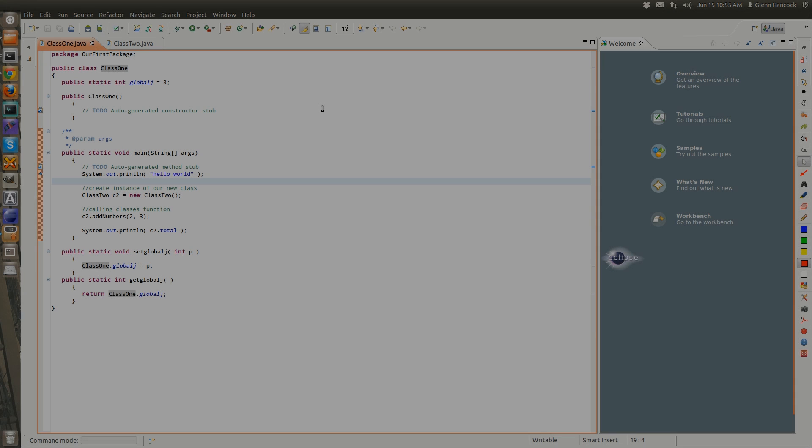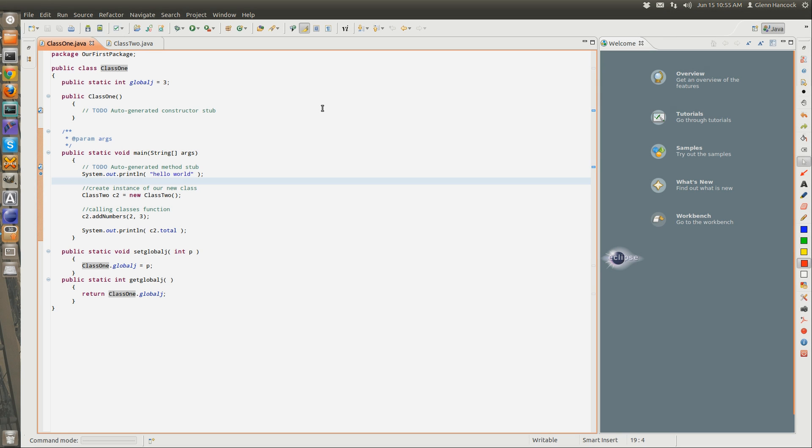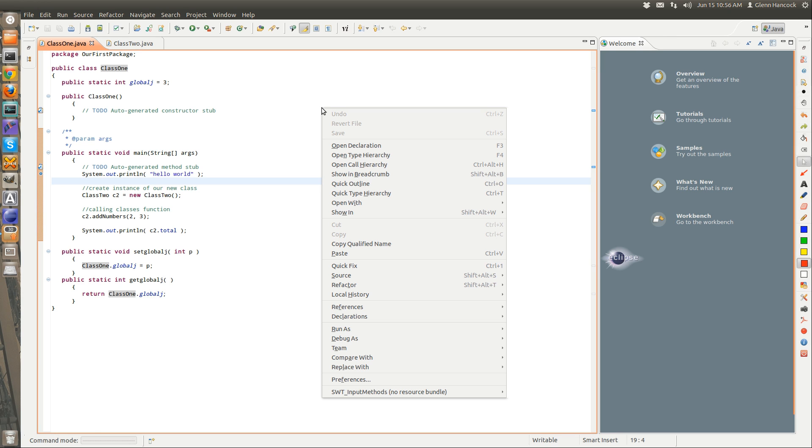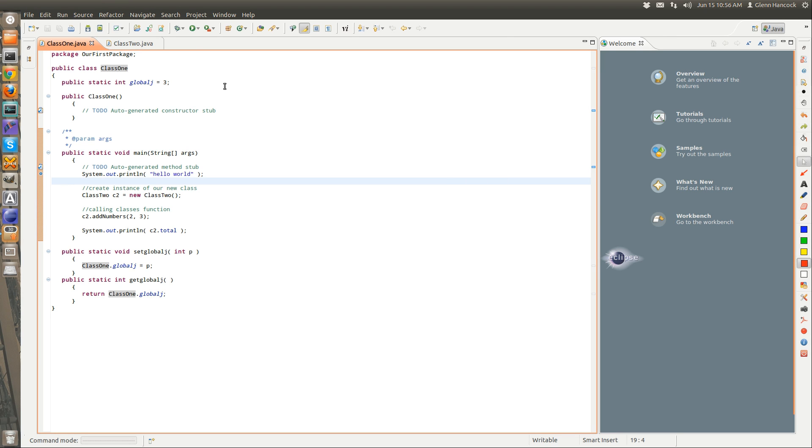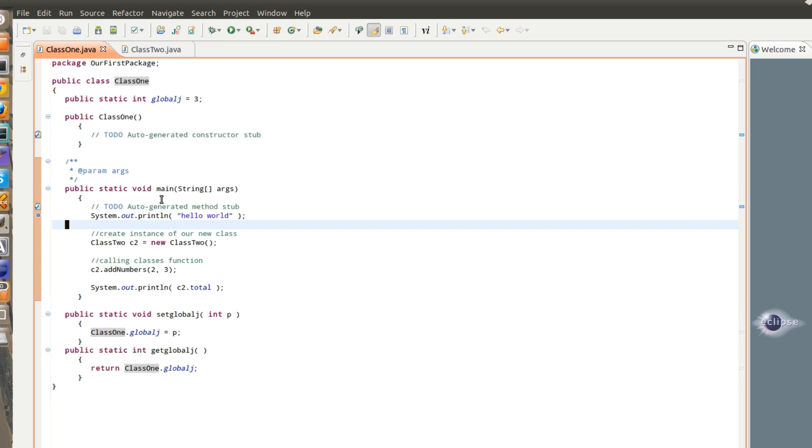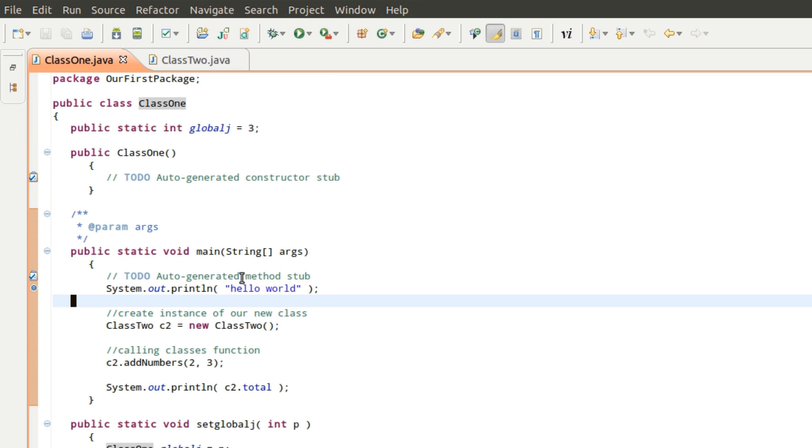What I wanted to do is take a minute to go through what a global variable is and how it works in Java. All programming languages are a little bit different with respect to global variables.